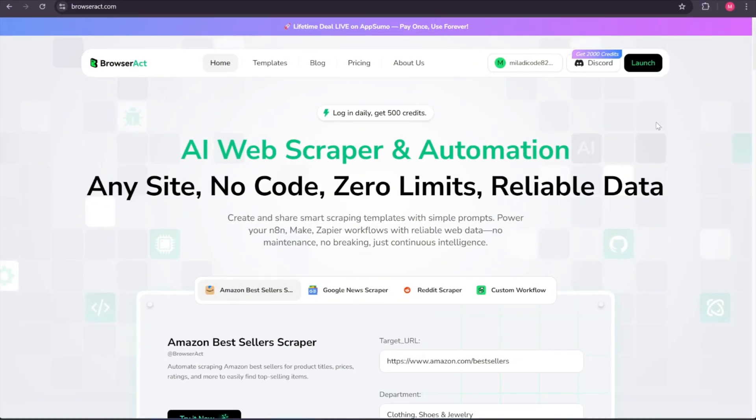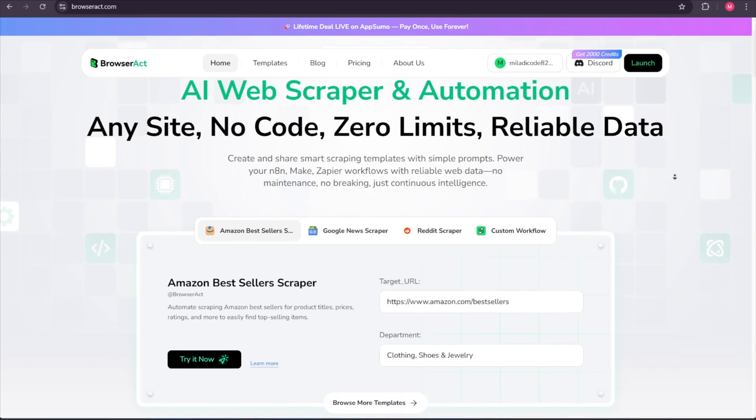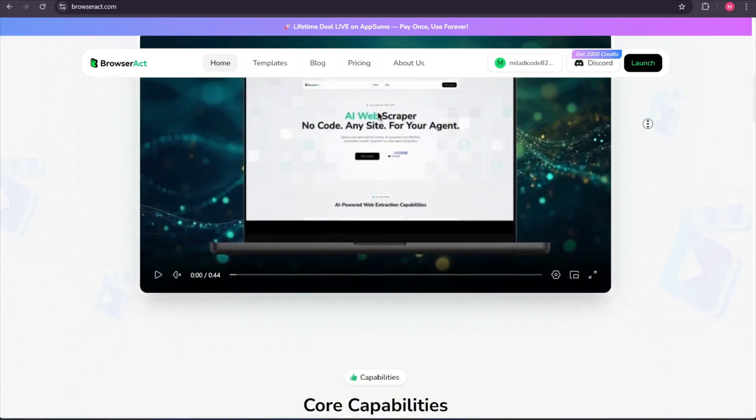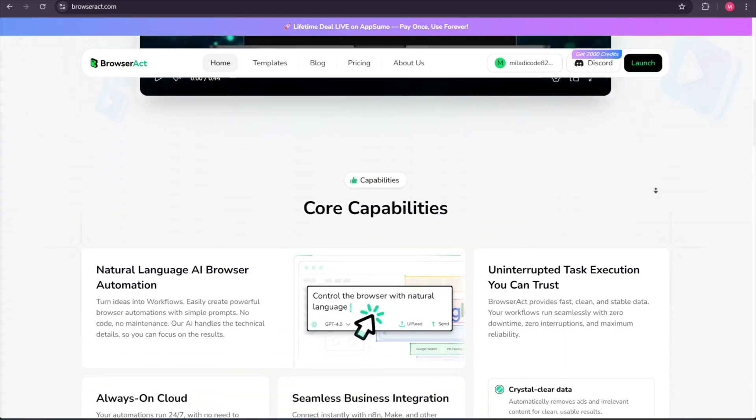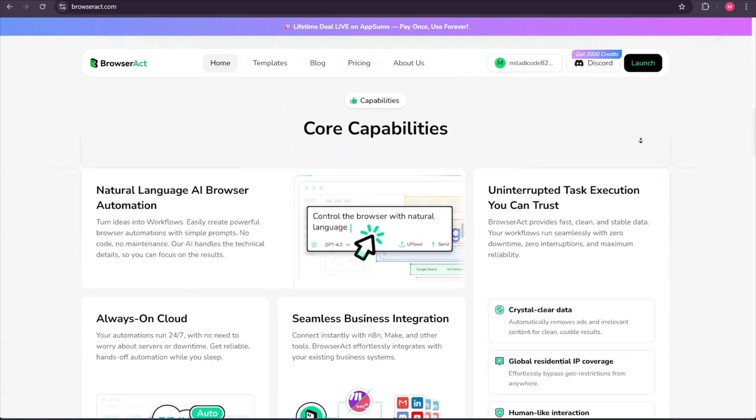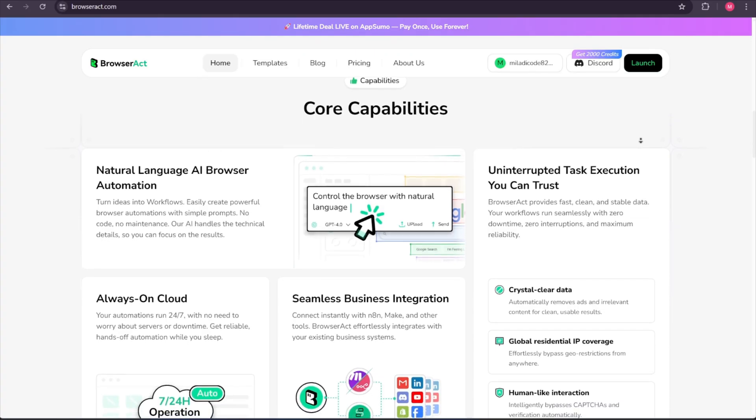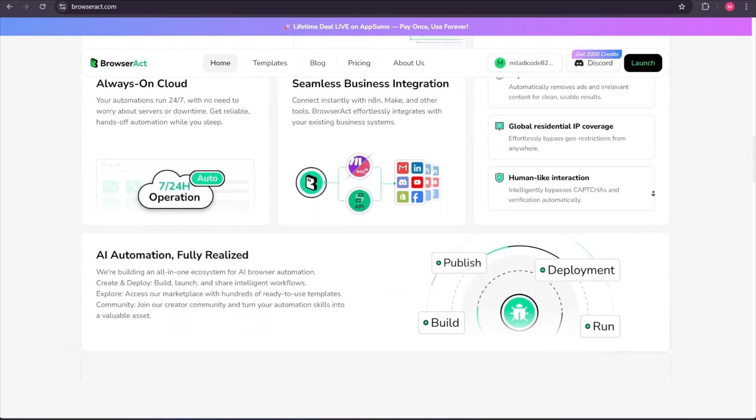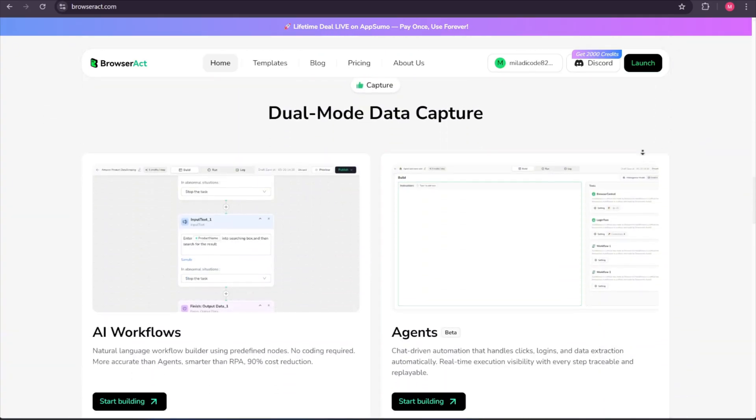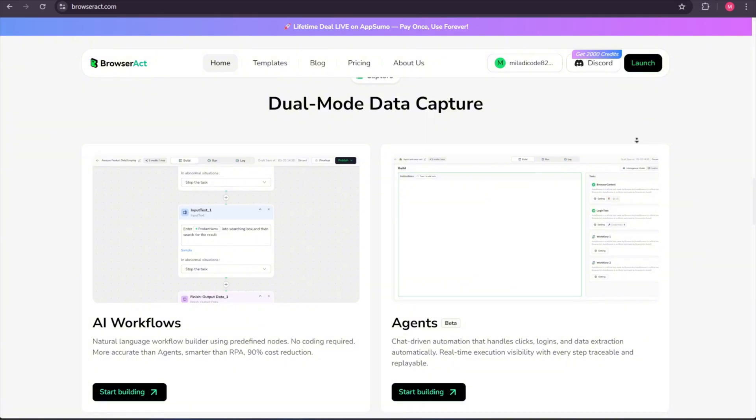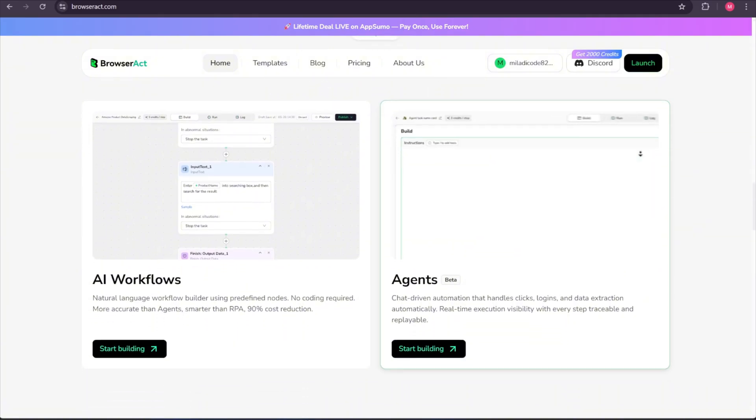So guys, this is BrowserAct's official website. Just open the first link down below in the description box of this video, and it will bring you right here. BrowserAct is an AI web scraper and automation tool that can do these boring tasks for you. You tell it what you want, and it follows the steps to get the data. No coding needed.